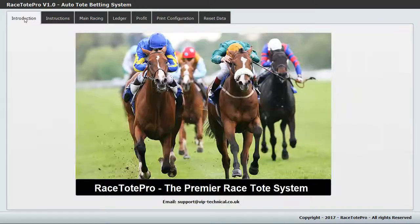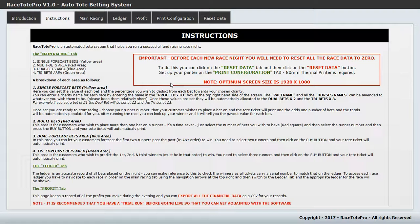There are introduction and instruction tabs which run through all the different areas and give an overview of what each tab does. Importantly, the instructions recommend that you have a trial run before going live so you get used to the software. I thoroughly recommend that so you're fully acquainted before your first race night and there are no hiccups.